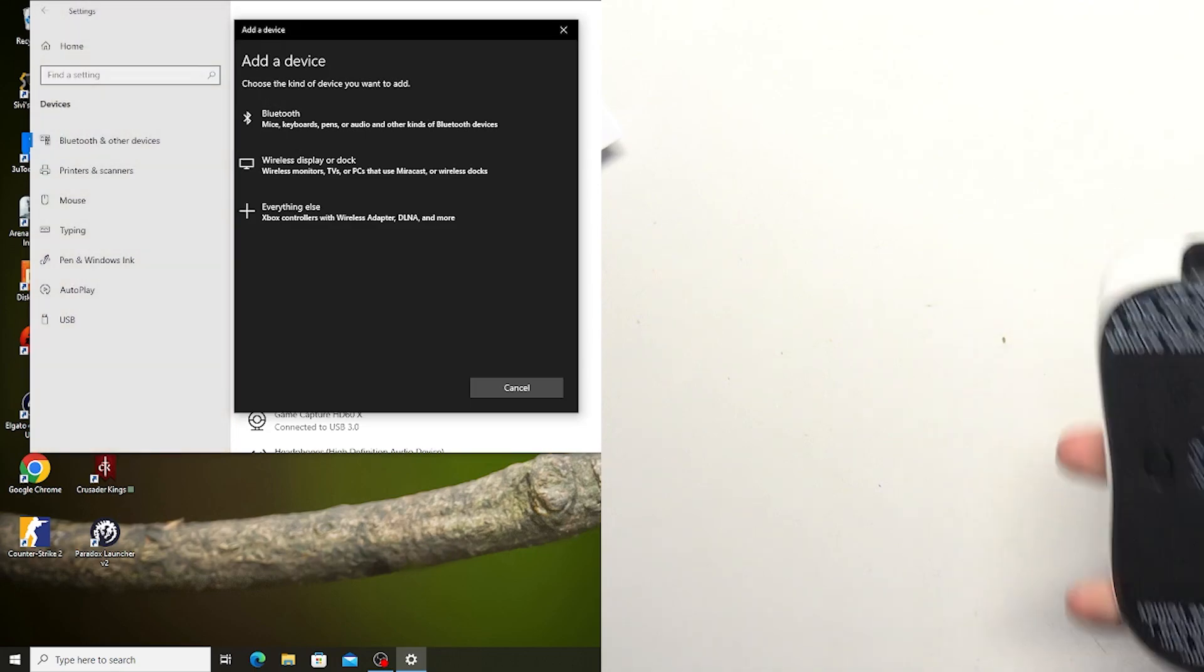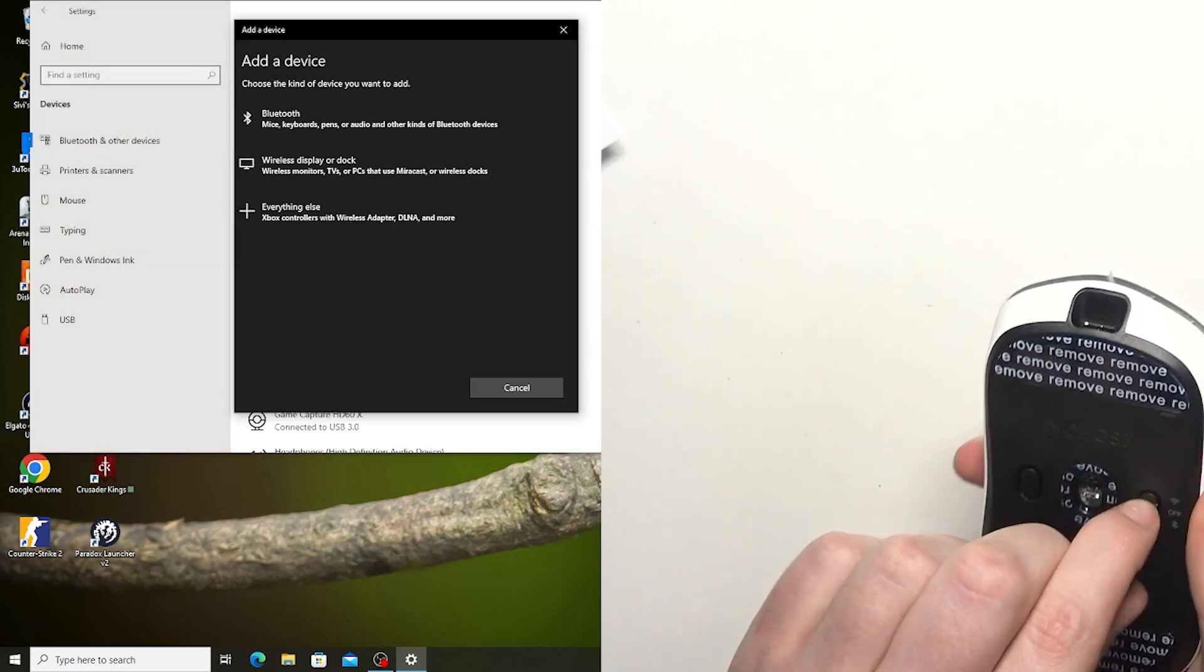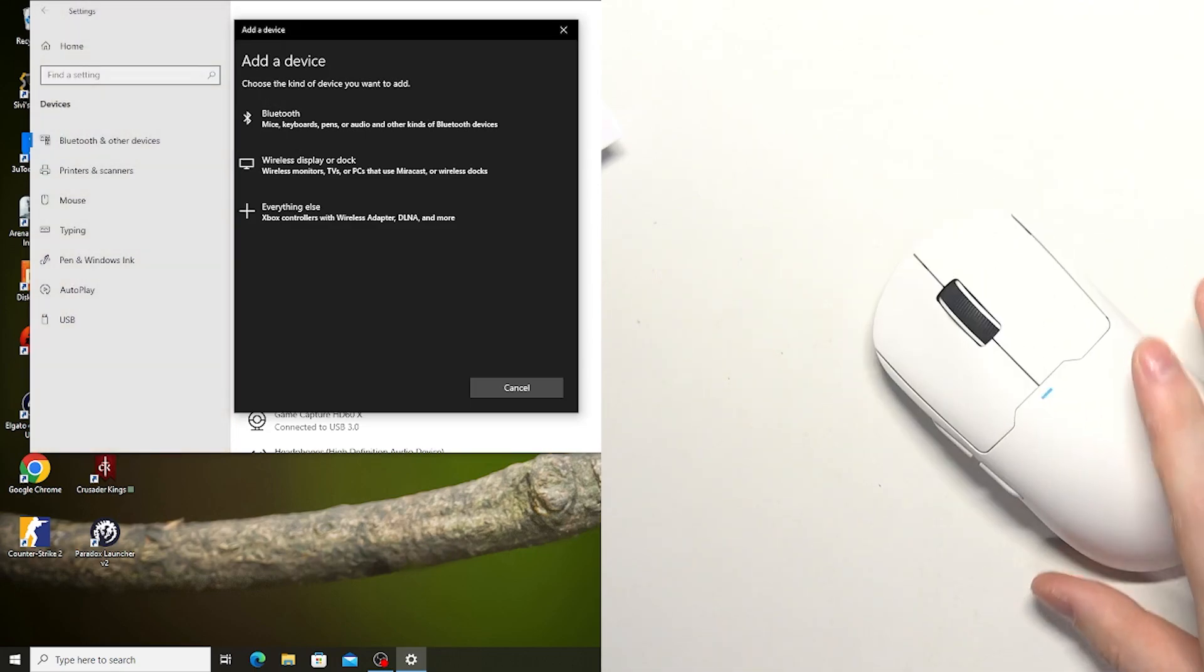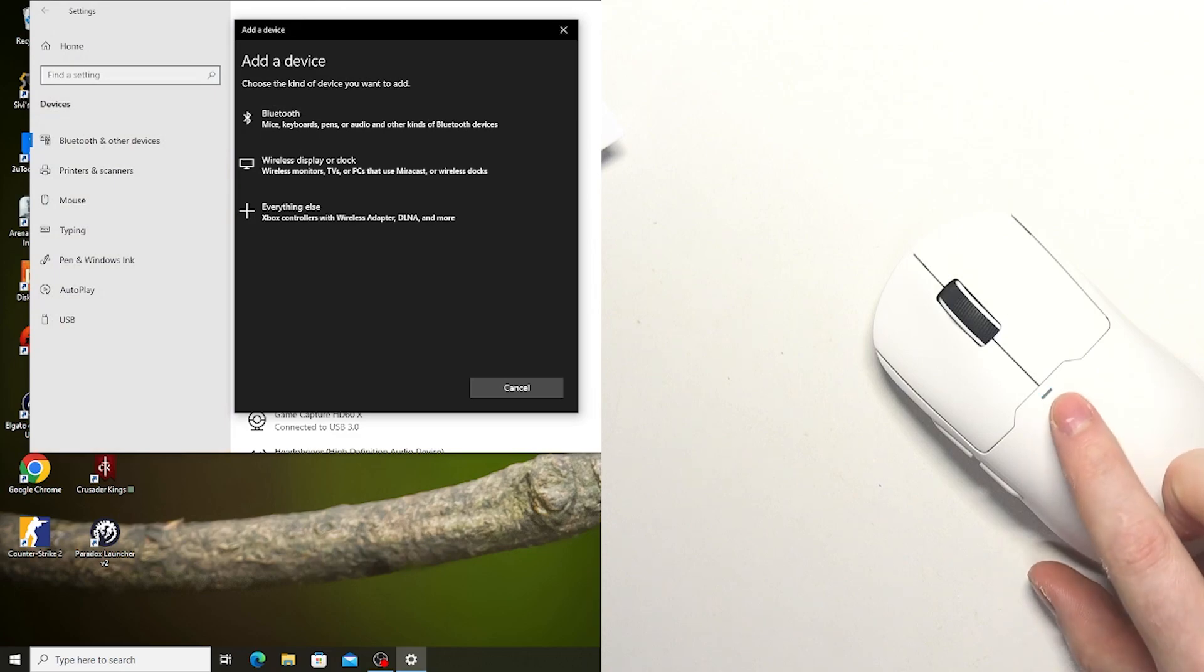Now grab your mouse and switch it to the Bluetooth side. It should enter pairing mode. You can see the light glowing right here.